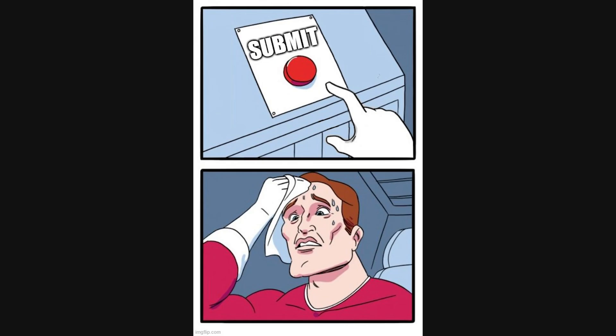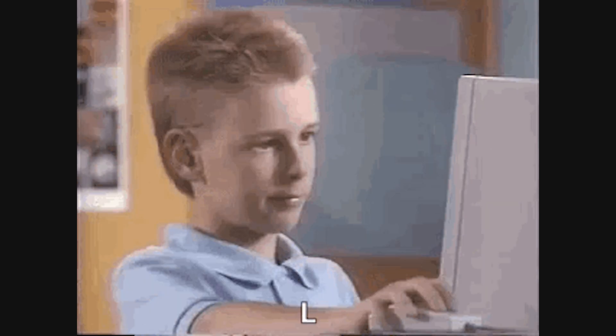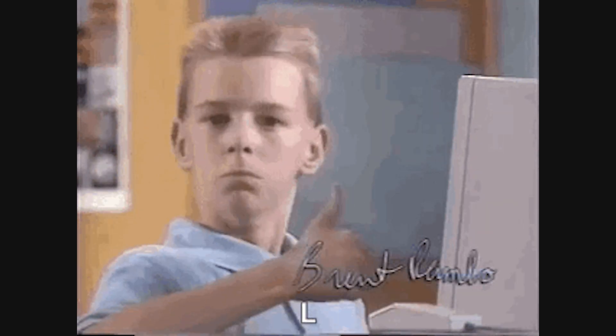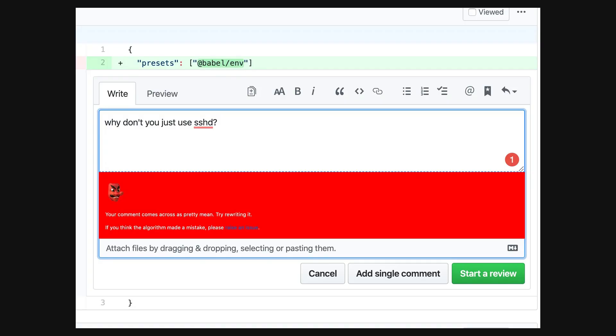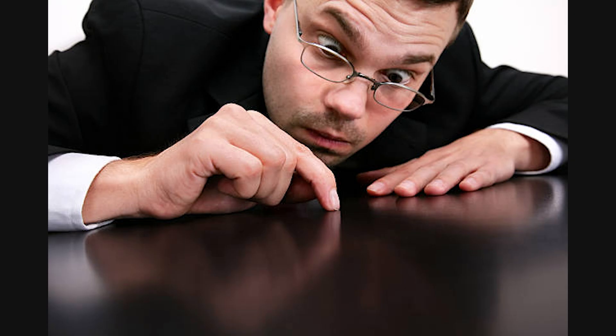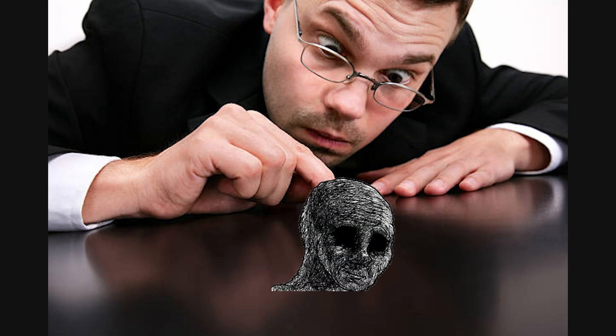You submit your pull request, sit back, and wait for a polite 'looks good to me, approved.' But instead, what you get is a horror show of red comments, nitpicks, and existential dread.